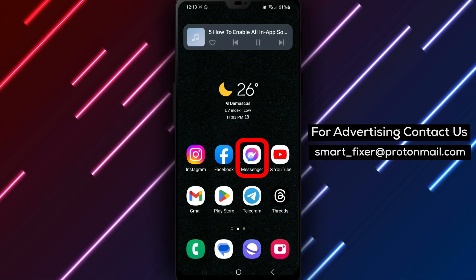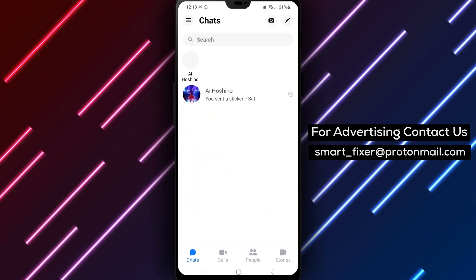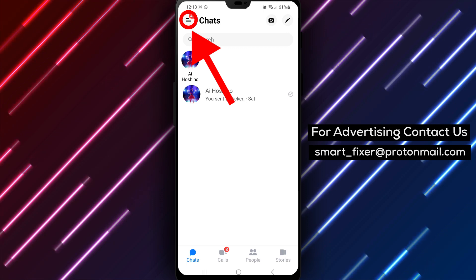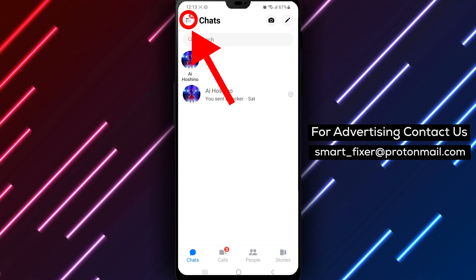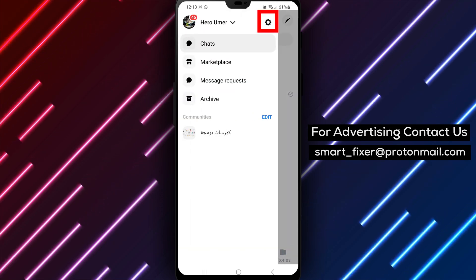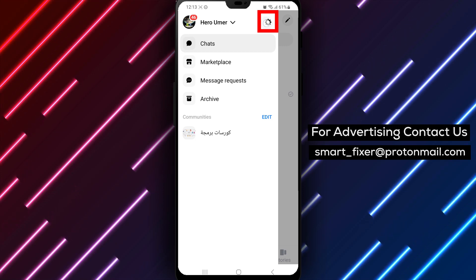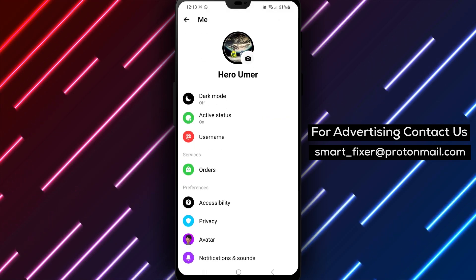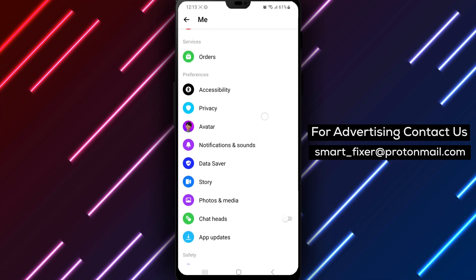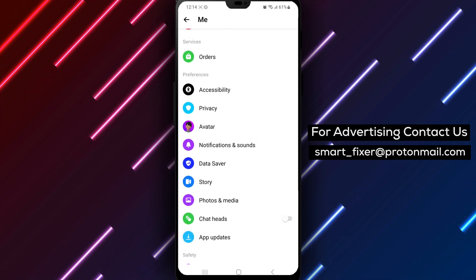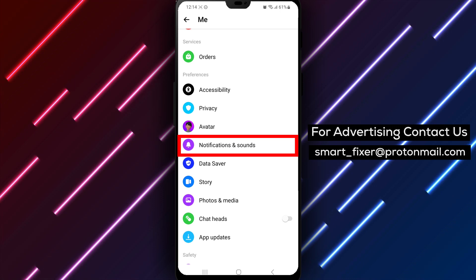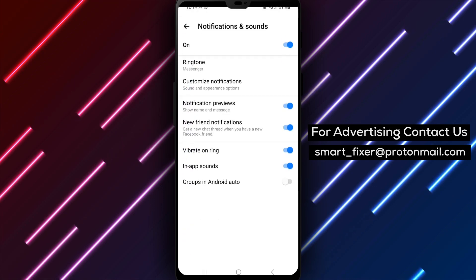Once you've signed into the Messenger app, let's enable all in-app sounds. Tap on the three stacked lines in the top left corner of the screen to open the menu. Now, tap on the gear icon to access the app's settings. Scroll down until you reach the Notification and Sounds option in the Preferences section.